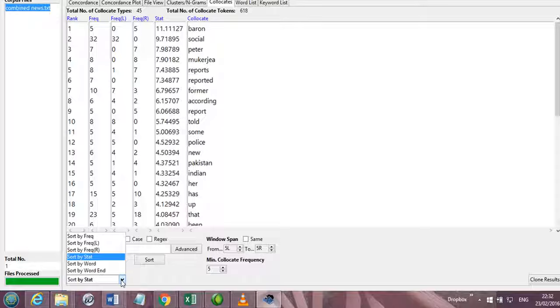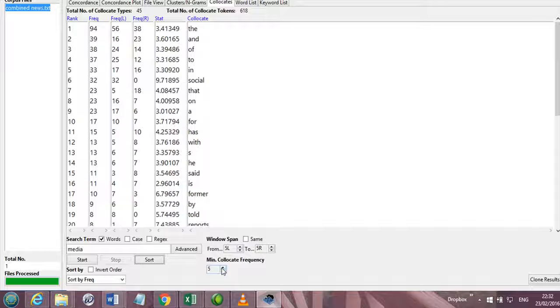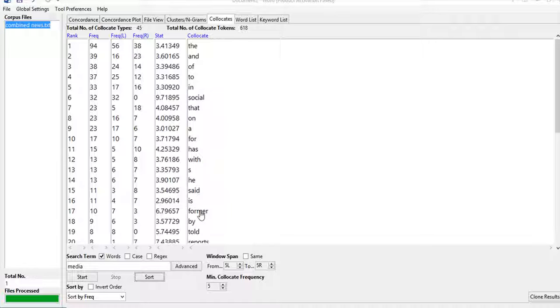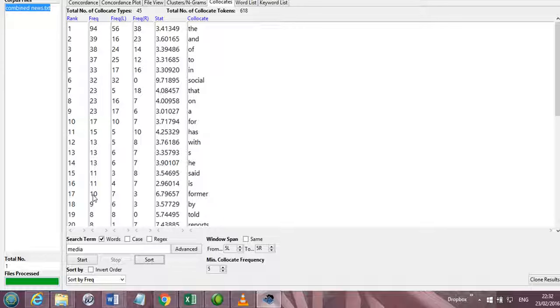So if I sort it by frequency, then now you see that all the frequency portion is above 5. And here are the statistical strengths. So we can analyze this as per our own need, and if the need be, then we can click this.